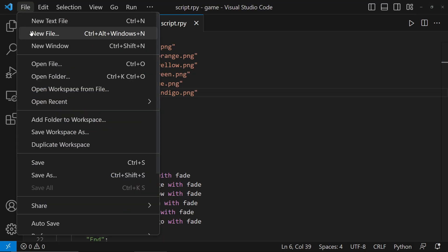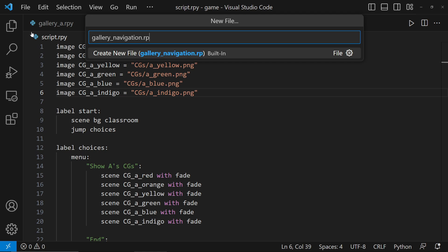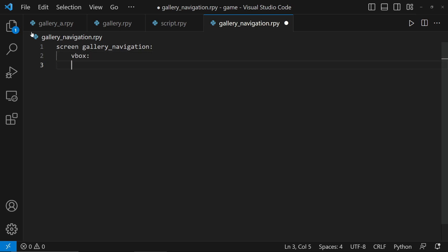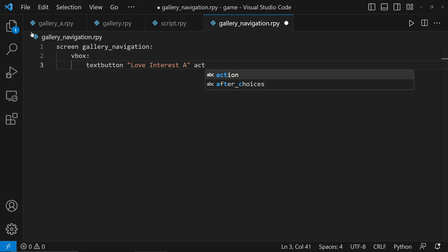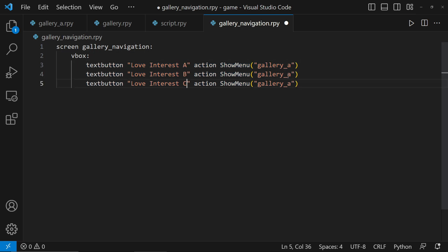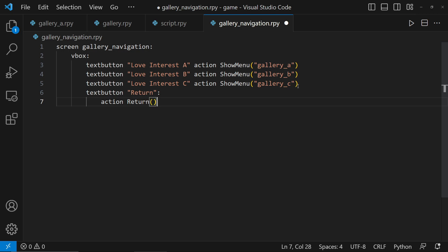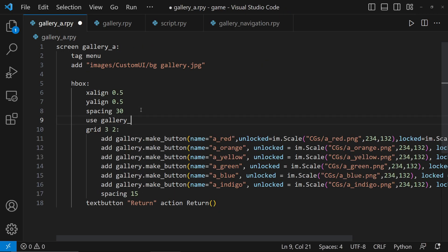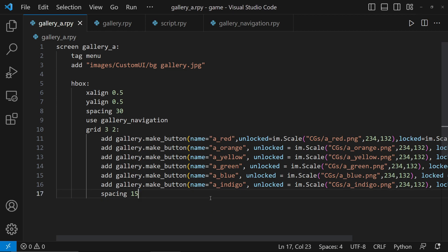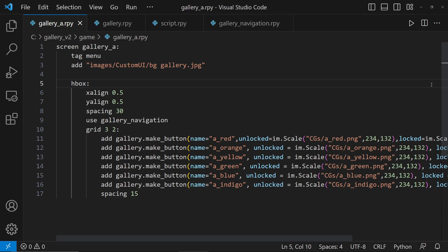Next is the navigation. Let's create a file called gallerynavigation.rpy and add the screen with the same name. Inside it is a vertical box. Inside the VBox, we have 4 items. First is the text button for Love Interest A with the action of showing the menu Gallery A. Let's copy and paste this for Gallery B and C, making sure to replace the display name and the screen name. For the fourth item, let's add the return button that will bring us to the main menu. Now let's add the screen to Gallery A by typing Use Gallery Navigation before the grid code. Let's also remove the existing return button since we already have that in our Gallery Navigation.